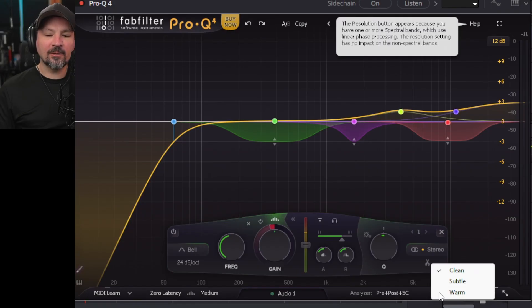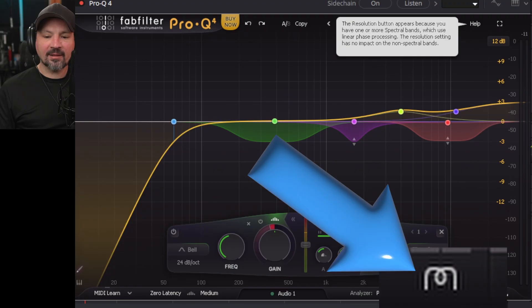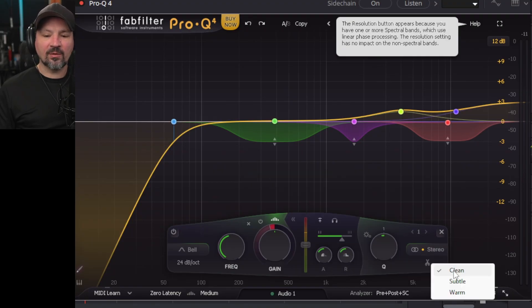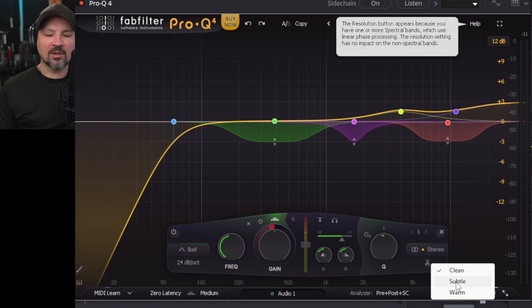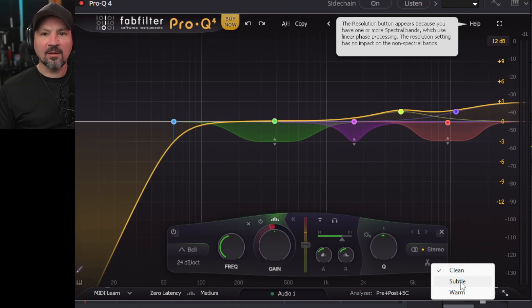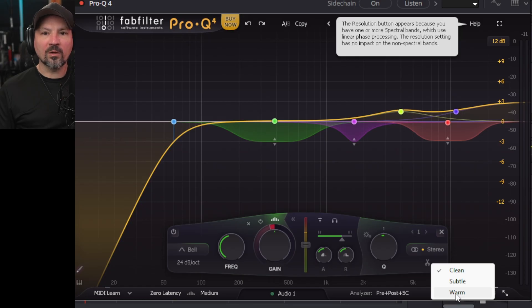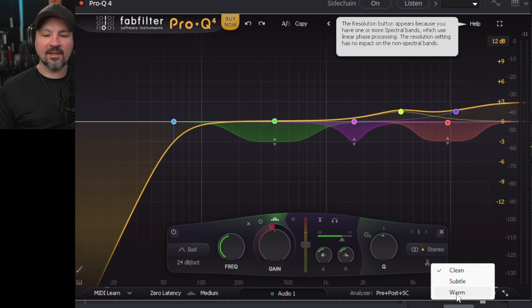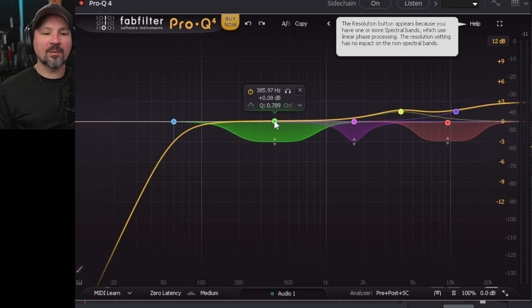One of the first new features is if you click that little thing down here on the bottom right, you can add saturation. You've got a clean setting, which is no saturation whatsoever — it's just 100% transparent to give you the best audio quality. Then you can click subtle, which adds some nice saturation. Or if you click warm, that's going to make it almost sound like you're using a tube mic. So this is not only just an EQ now.